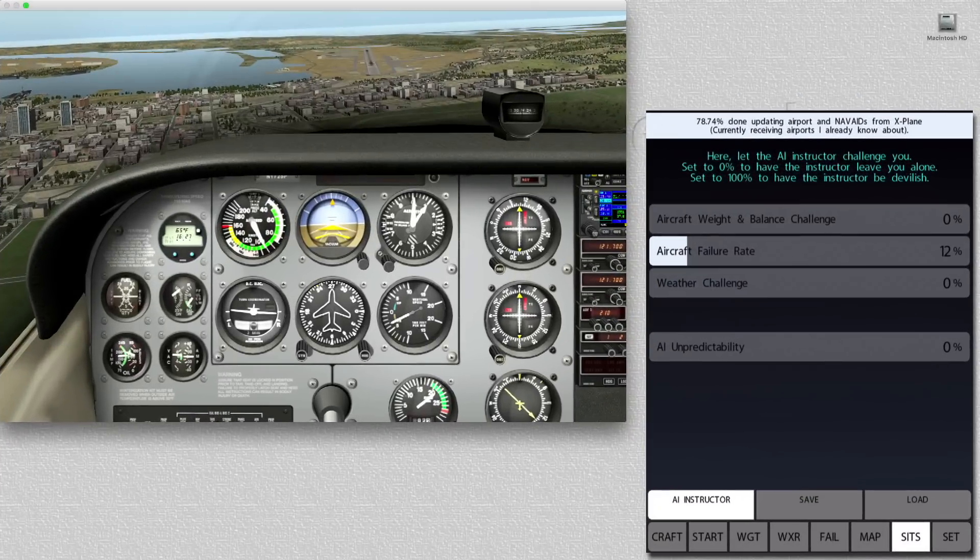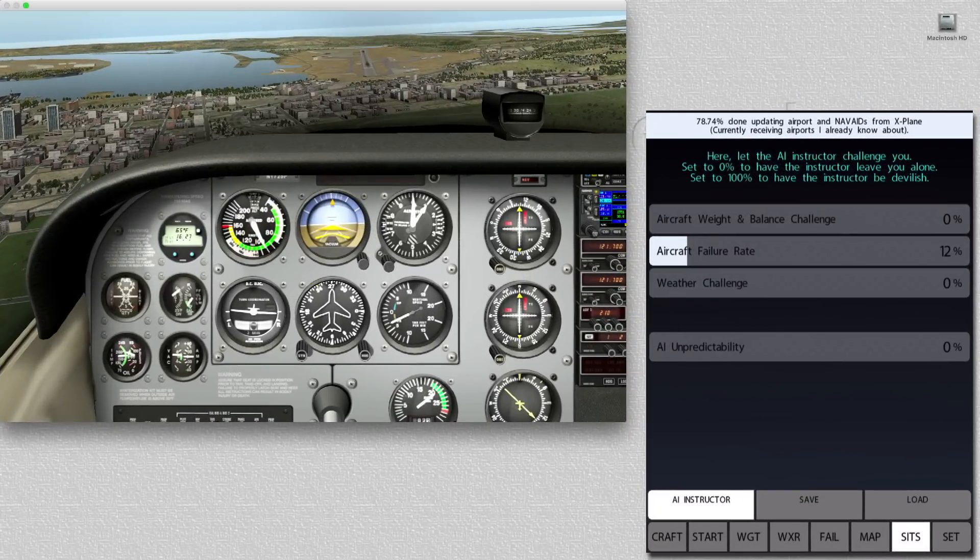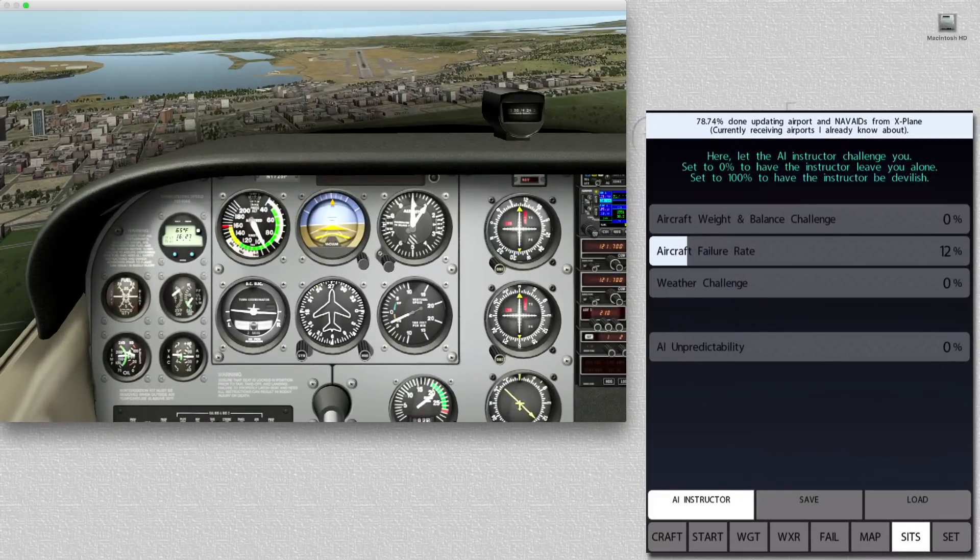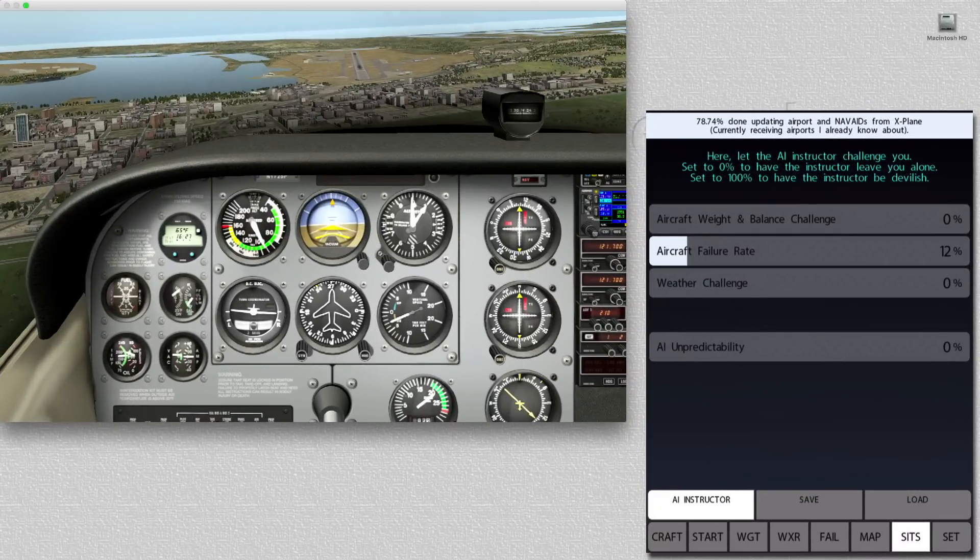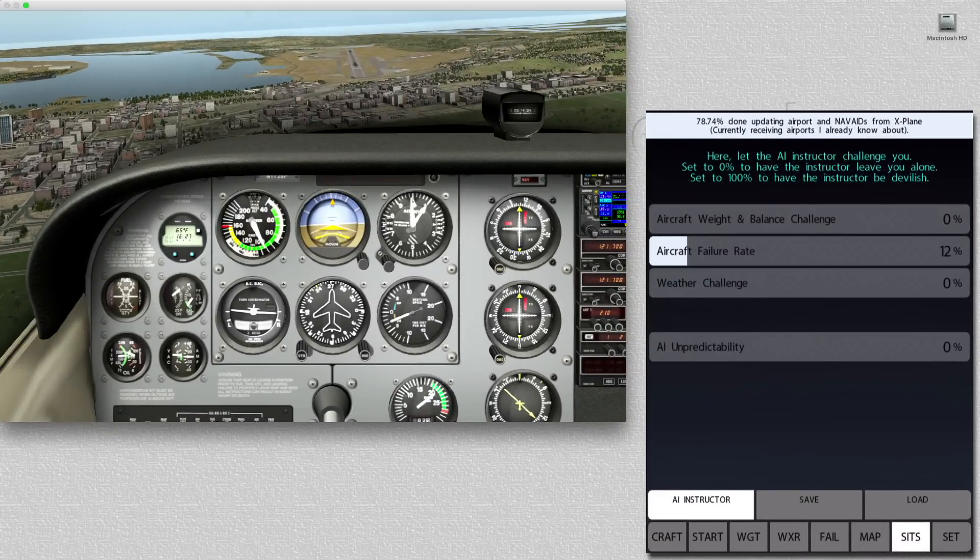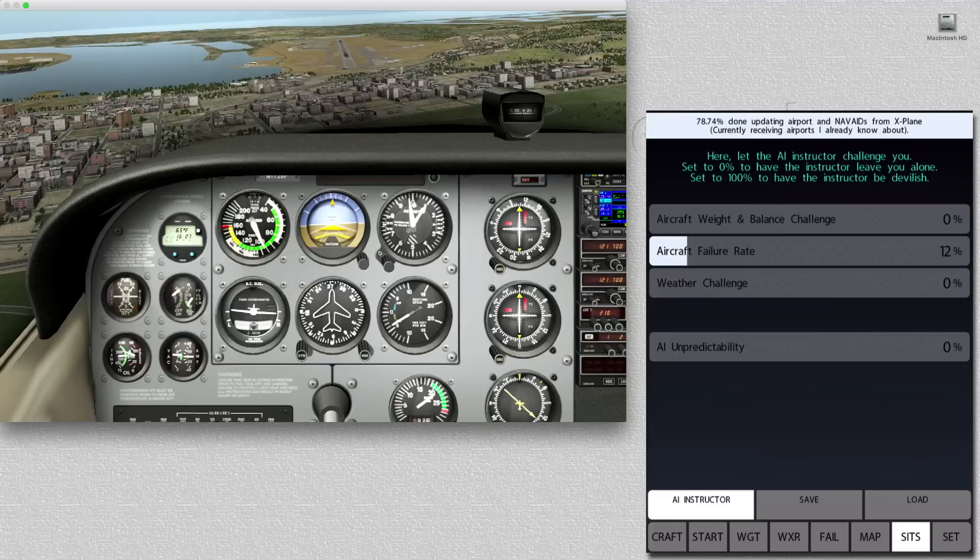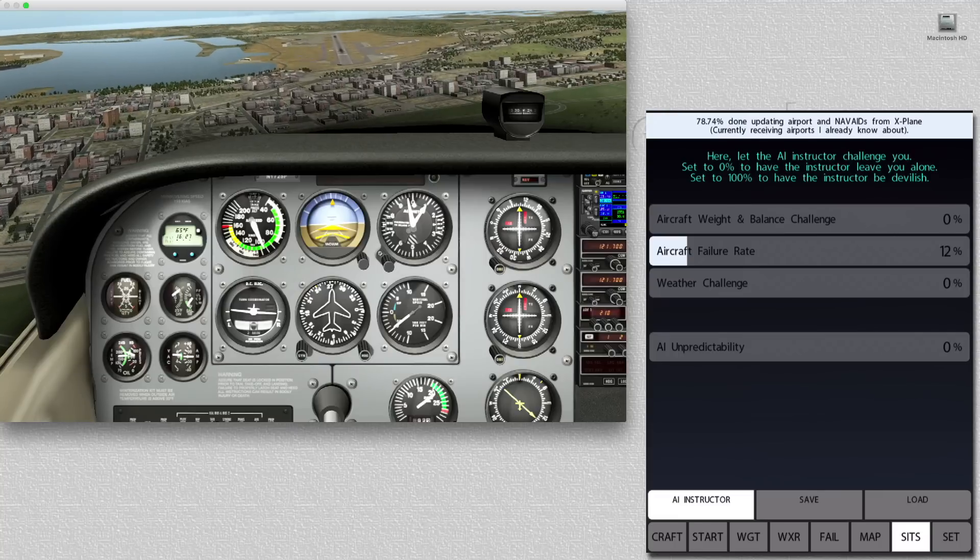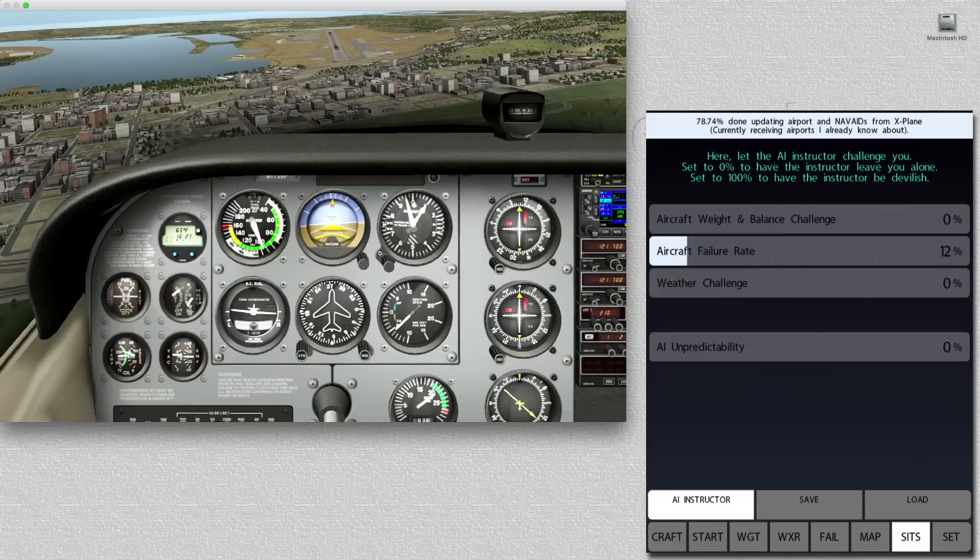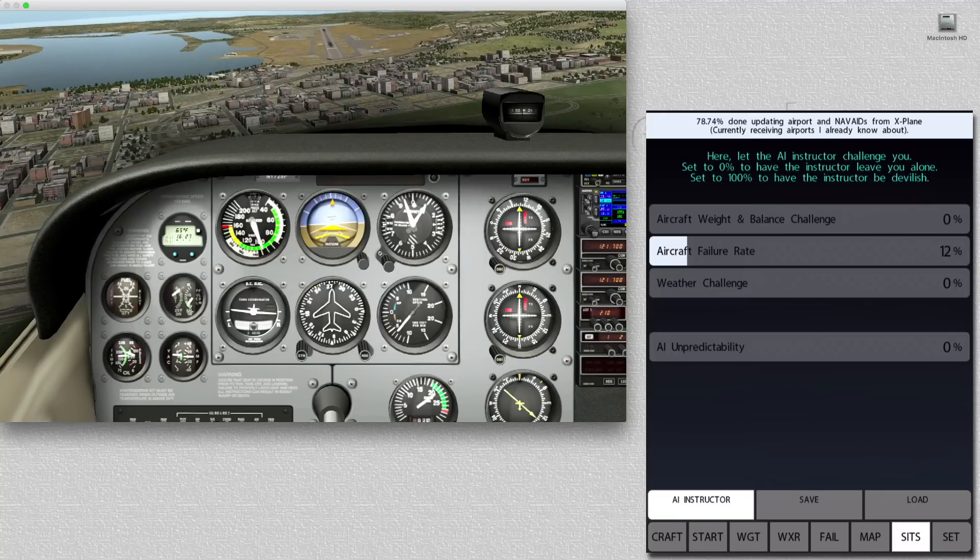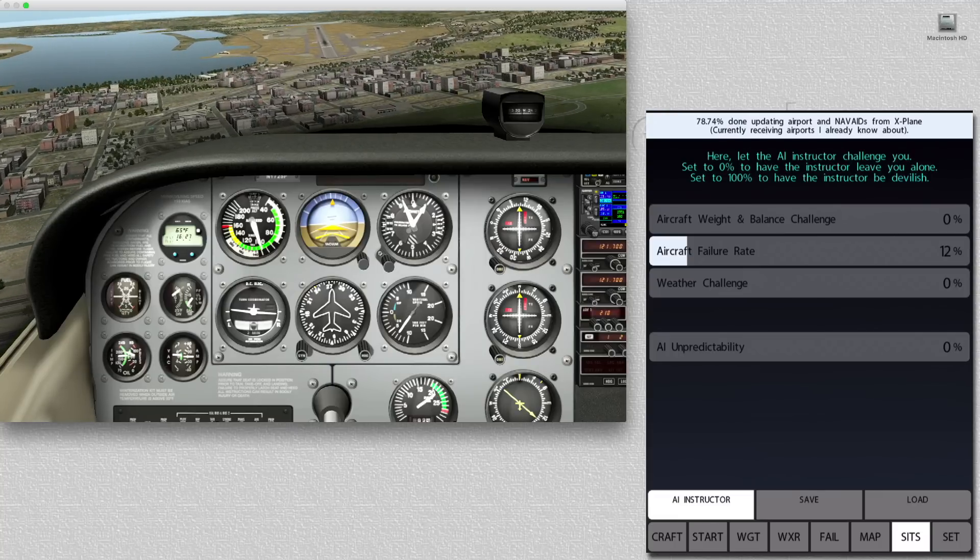In the Situation tab, we can select airport weight and balance challenges, aircraft failure rates, weather challenges, and AI unpredictability.